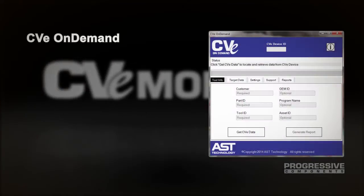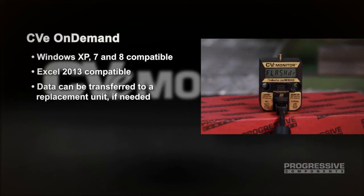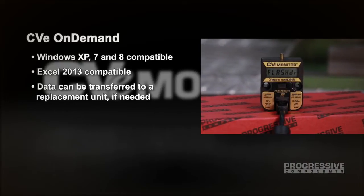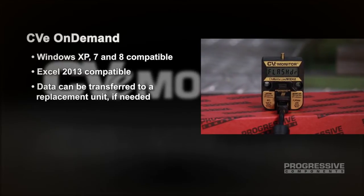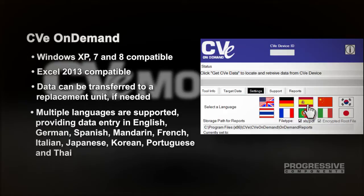The free CVE on-demand software is Windows XP, 7, and 8 compatible, Excel 2013 compatible, and the data is portable, meaning data can be transferred to a replacement unit if needed. CVE on-demand supports multiple languages, providing data entry in English, German, Spanish, Mandarin, French, Italian, Japanese, Korean, Portuguese, and Thai.